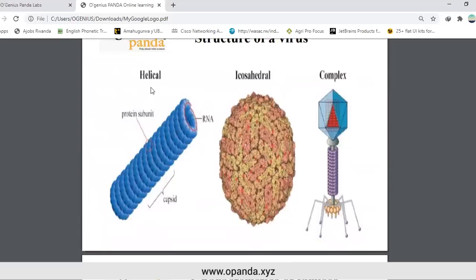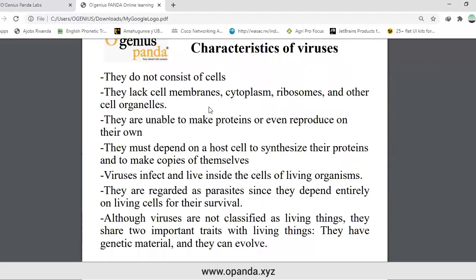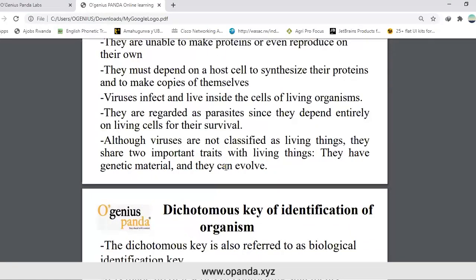Viruses can be helical, icosahedral, and complex. Six characteristics of viruses: they do not consist of cells; they lack cell membranes, cytoplasm, ribosomes, and other cell organelles; they are unable to make proteins or even reproduce on their own; they must depend on a host cell to synthesize their proteins and make copies of themselves. Viruses infect and live inside the cells of living organisms and are regarded as parasites since they depend entirely on living cells for survival.